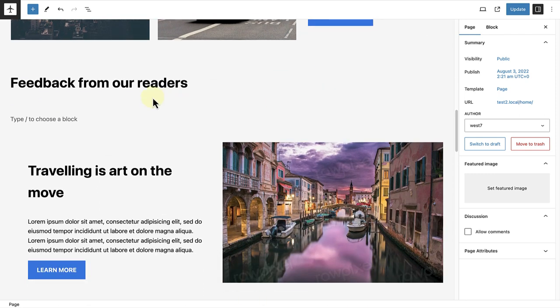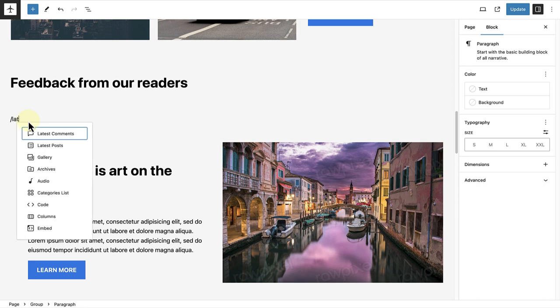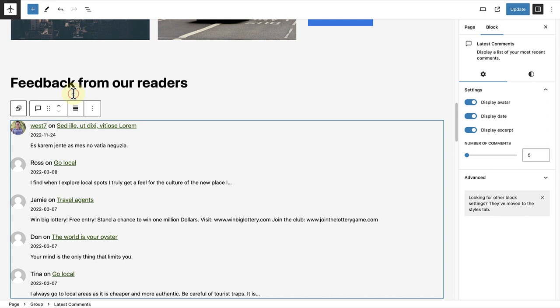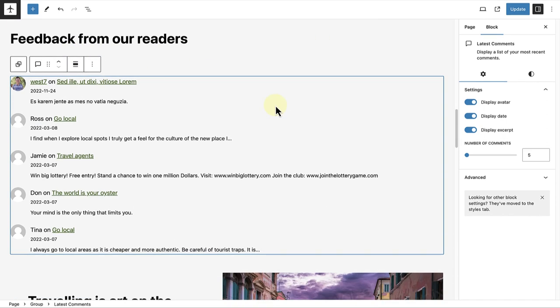So, below Feedback from our readers, I am going to add the Latest Comments block. And to clarify, the block is not to add comments, but to display the latest comments readers have made across your entire site.